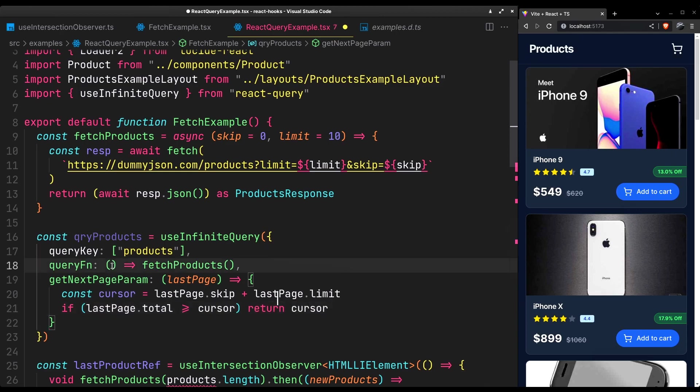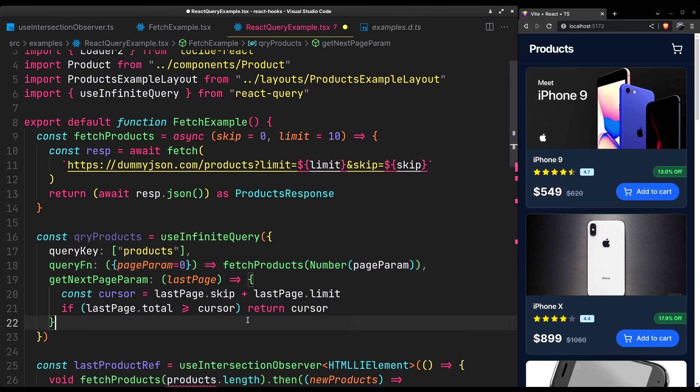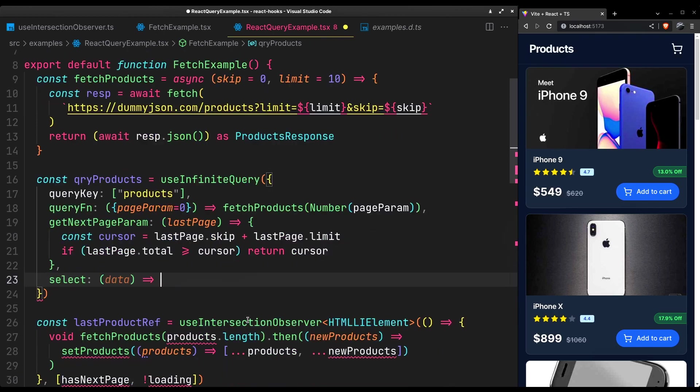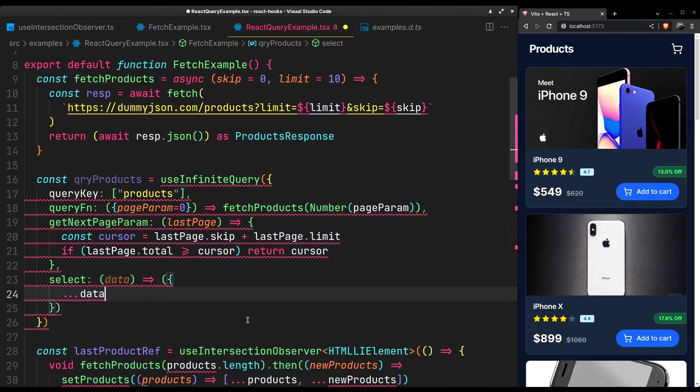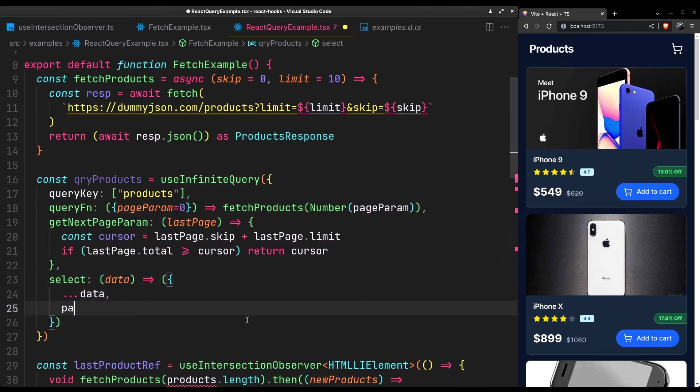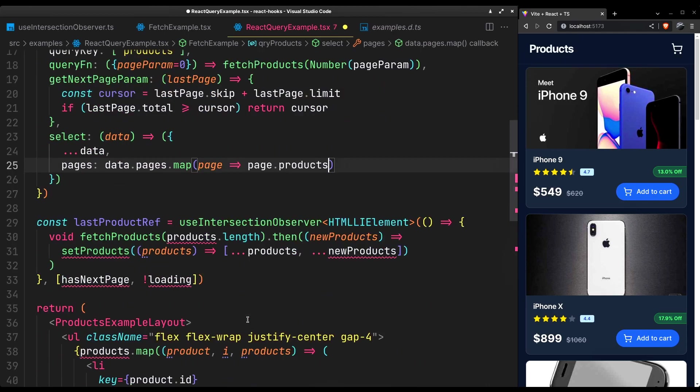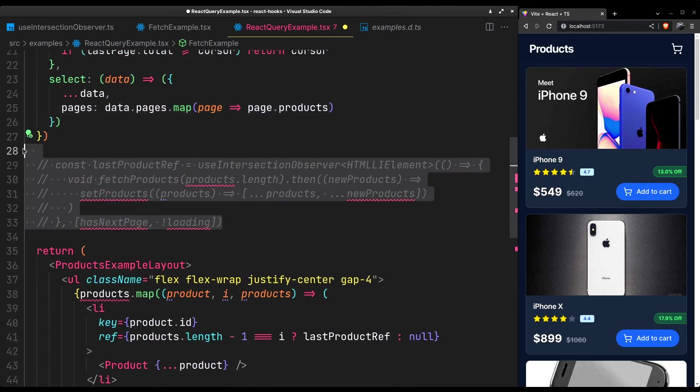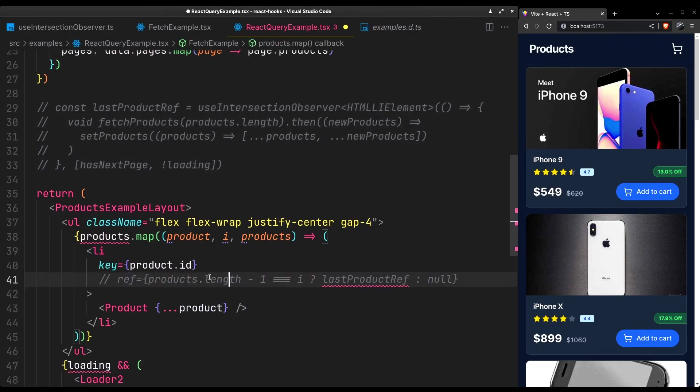Now we can access this in the query function and pass it to our fetch call. Since we are getting the whole response we might want to select what we specifically want. For each page we only want the products. Let's comment this out. We'll get back to it. First check if the query works.